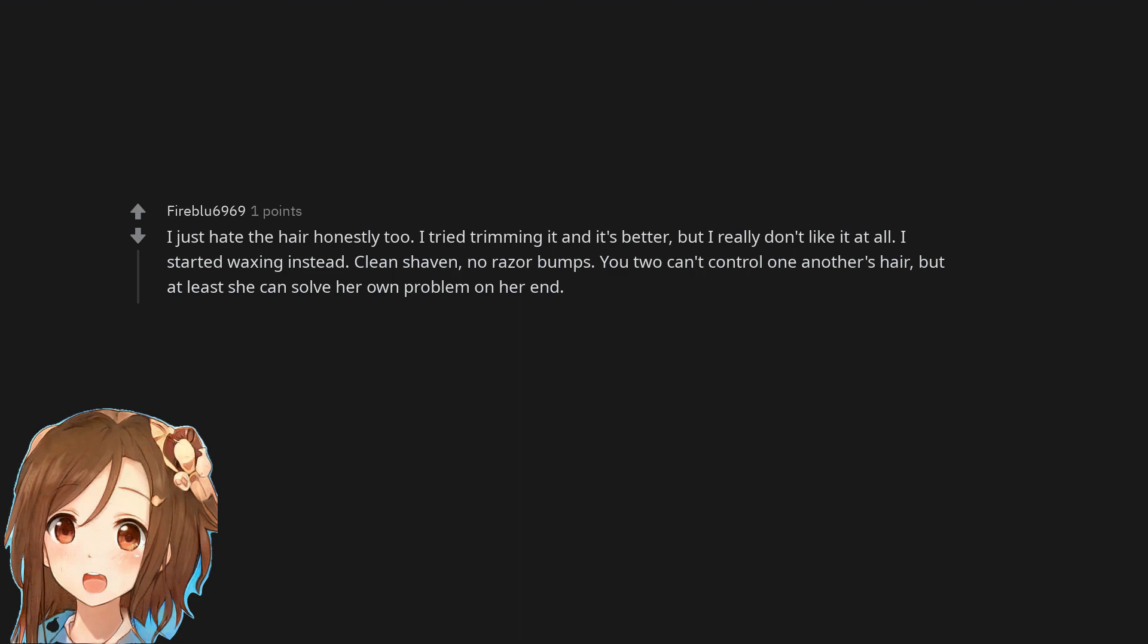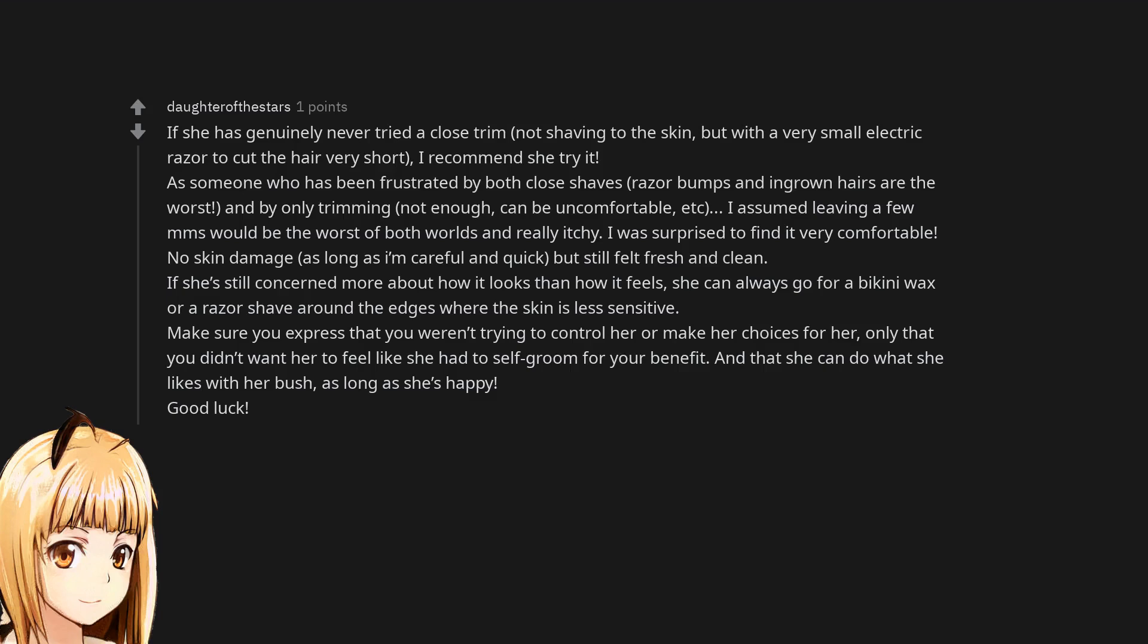You two can't control one another's hair, but at least she can solve her own problem on her end. If she has genuinely never tried a close trim, not shaving to the skin, but with a very small electric razor to cut the hair very short, I recommend she try it. As someone who has been frustrated by both close shaves, razor bumps and ingrown hairs are the worst, and by only trimming not enough, can be uncomfortable. I assumed leaving a few millimeters would be the worst of both worlds and really itchy. I was surprised to find it very comfortable. No skin damage as long as I'm careful and quick but still felt fresh and clean. If she's still concerned more about how it looks than how it feels, she can always go for a bikini wax or a razor shave around the edges where the skin is less sensitive. Make sure you express that you weren't trying to control her or make her choices for her, only that you didn't want her to feel like she had to self-groom for your benefit, and that she can do what she likes with her bush, as long as she's happy.